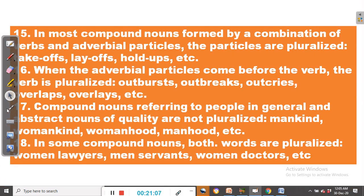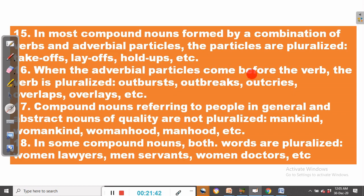Rule number fifteen: in most compound nouns formed by a combination of verbs and adverbial particles, the particles are pluralized. For example, takeoffs — the verb take plus the adverbial particle off, giving takeoffs. Then layoffs, holdoffs.